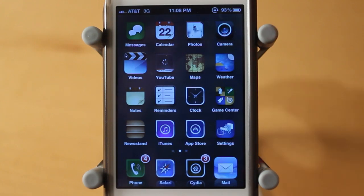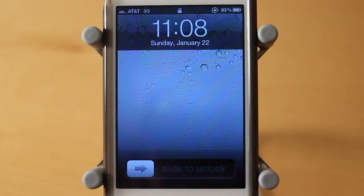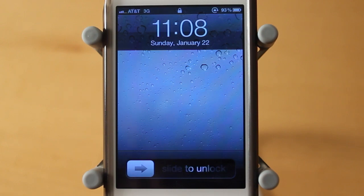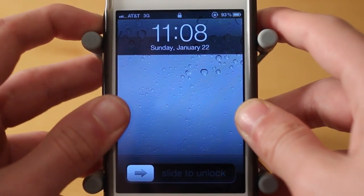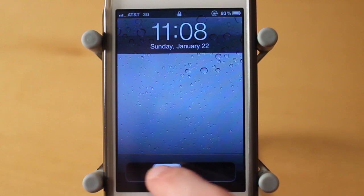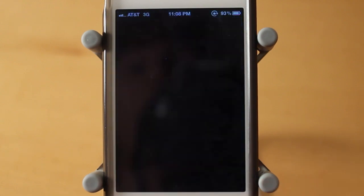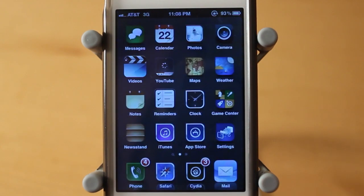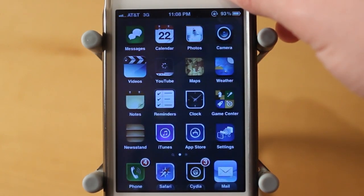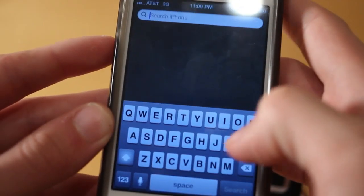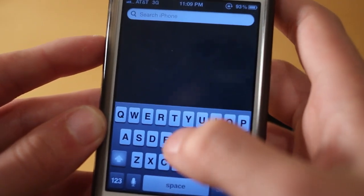Now this theme, unfortunately, does not have a custom lock screen. However, it is a free theme. But what it does have is custom sounds, like I said. I'm not sure how great you guys are going to be able to hear this, but I'm going to try to make it so you guys can hear it. And I'll lock it.